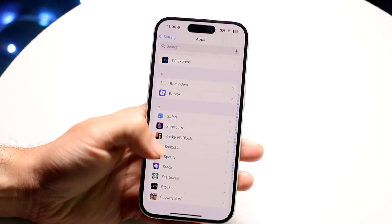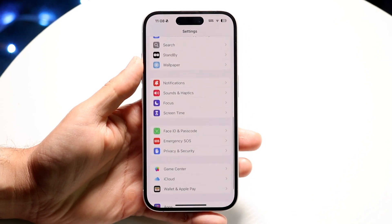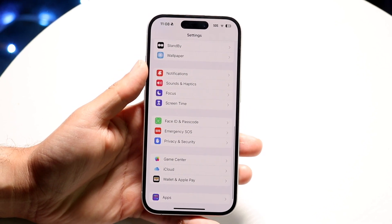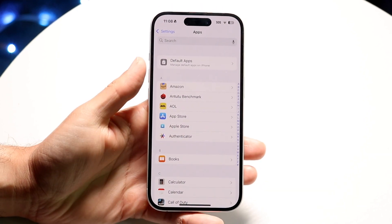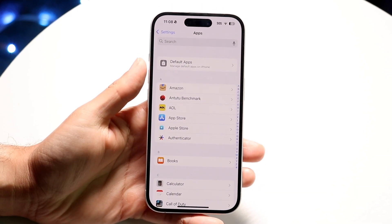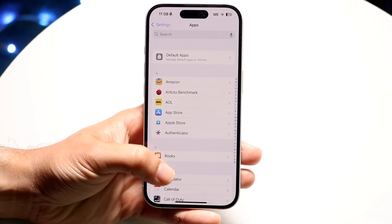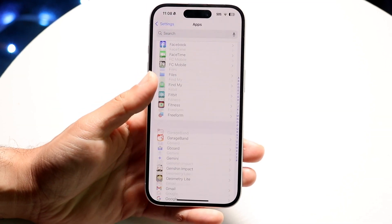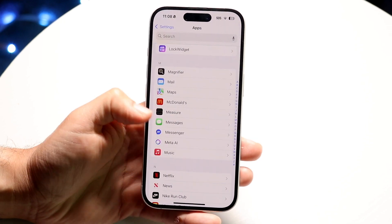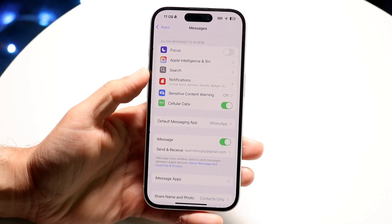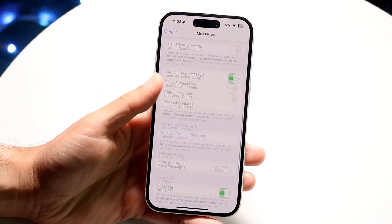Another thing you might want to do is go through and start removing your message history inside of the Messages app. Go to the Apps section in Settings and scroll down until you find the Messages option. From there, look for the option that allows you to start deleting your messages automatically.